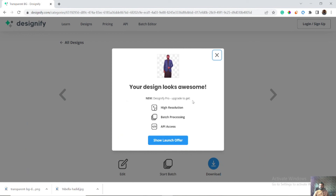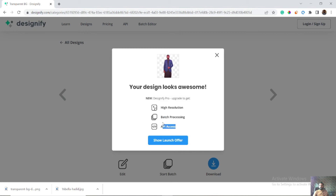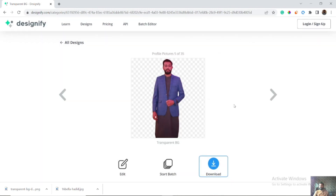These are the offers you will get by subscribing to the pro Designify subscription: high resolution images, batch processing, and API access. Currently the website is automatically processing your images and you are automatically directed to download. If you want to remove a desired background, change colors of your images, and use different tools, then you have to subscribe.